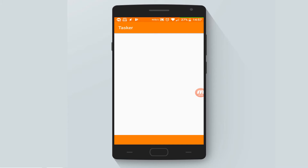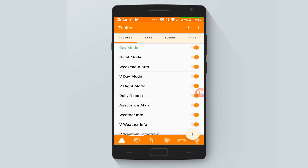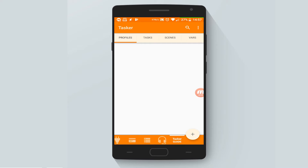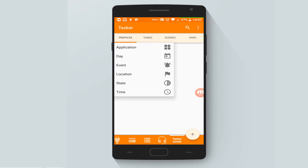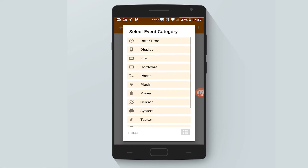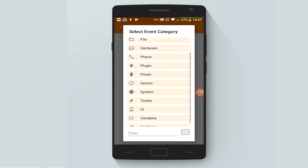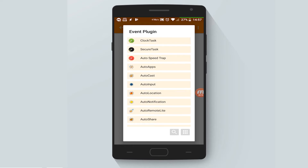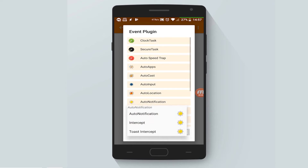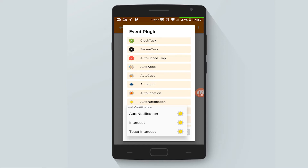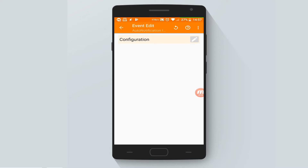Let's start by opening Tasker. Let's go to the Tasker Guide Project and create a new profile - a new profile based on event and plugin auto notification. Auto notification will be based on the intercept. Let's configure it now.